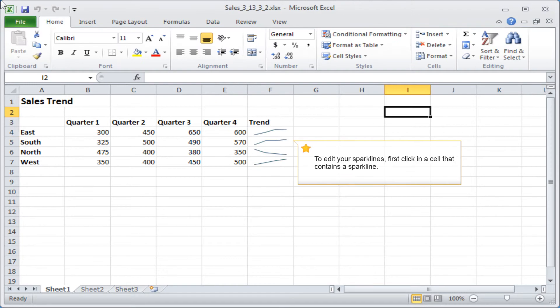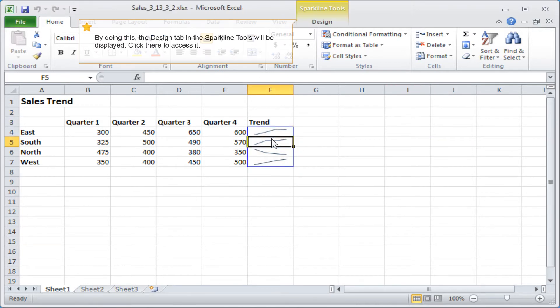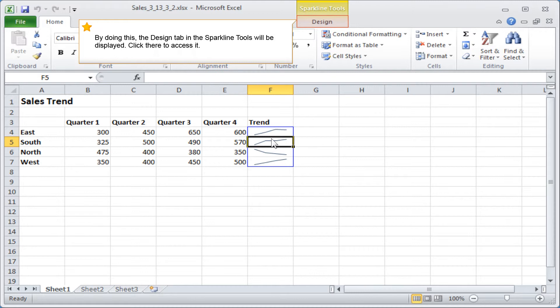To edit your sparklines, first click in a cell that contains a sparkline. By doing this, the design tab in the sparkline tools will be displayed. Click there to access it.